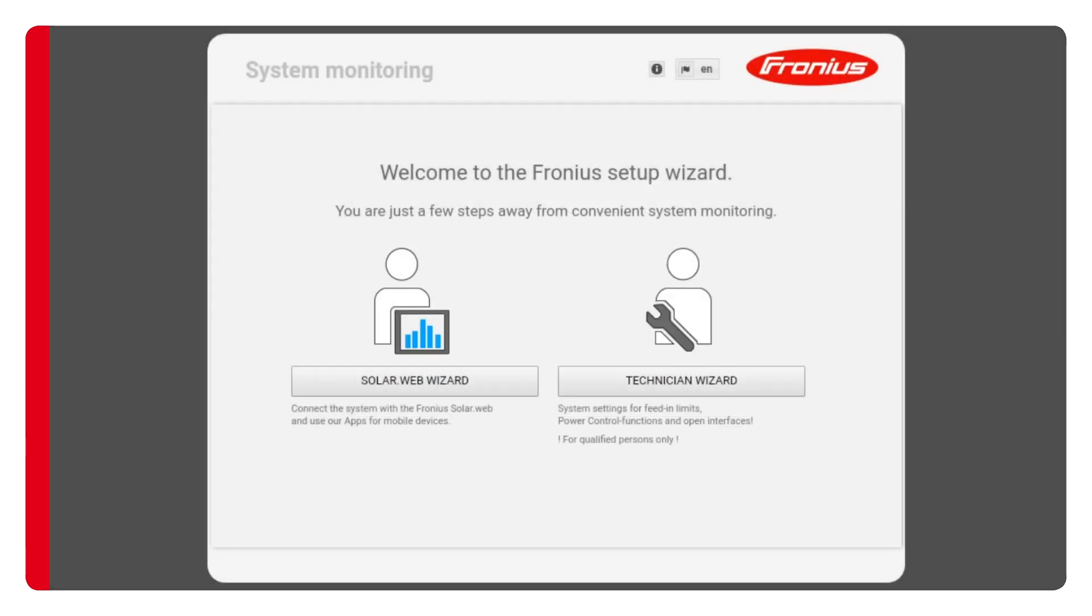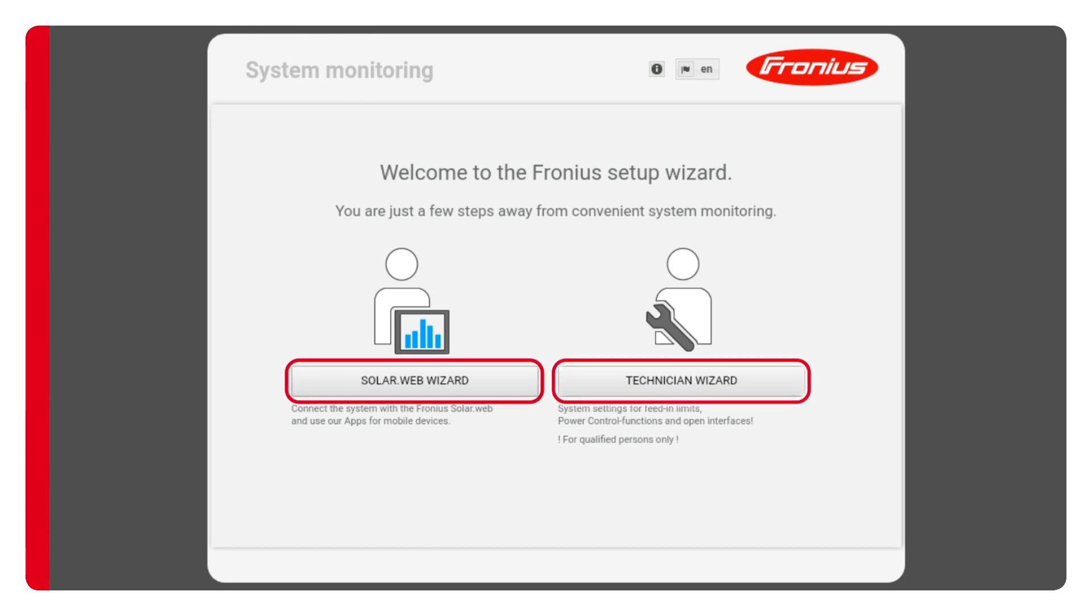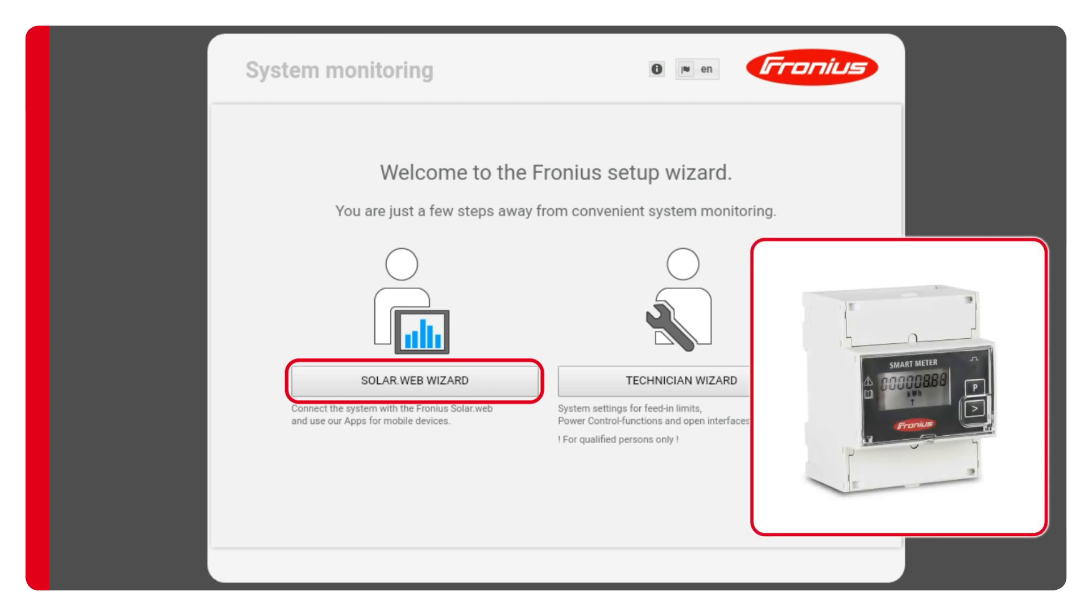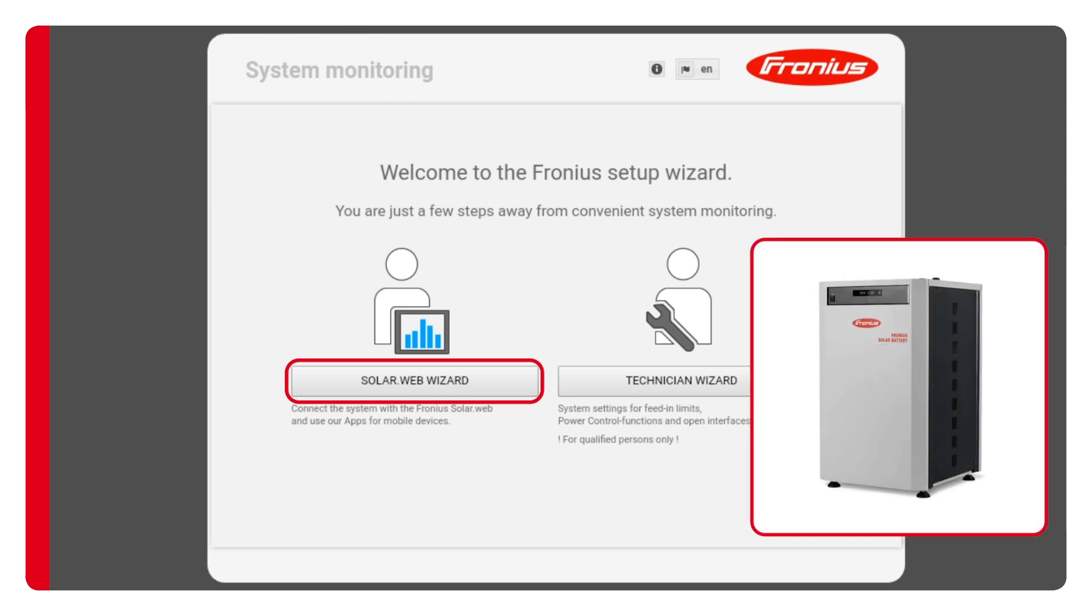Now you can begin the actual setup. First you'll be given the choice of two types of setup wizards. I'm going to use the solar.web wizard. You can also use the technician wizard to add additional components during the setup such as a Fronius smart meter or Fronius solar battery.